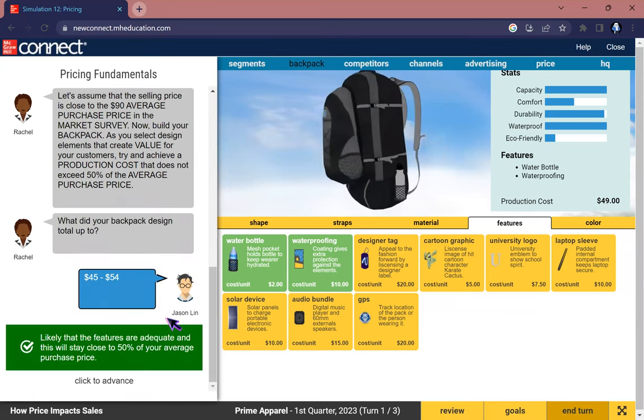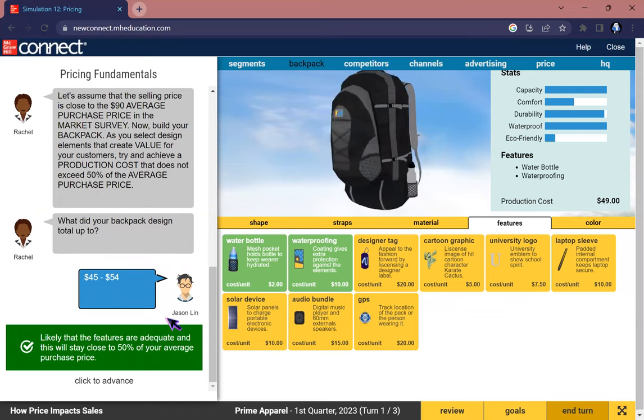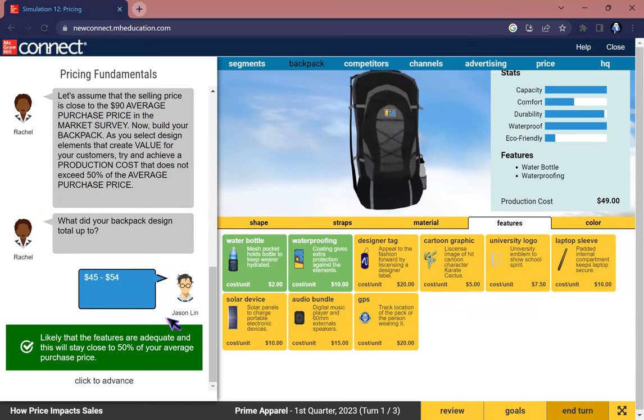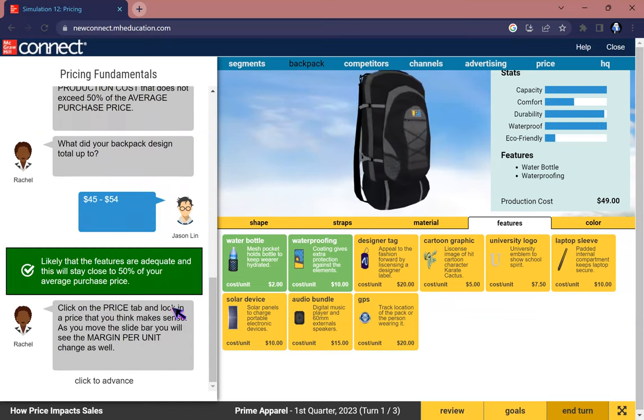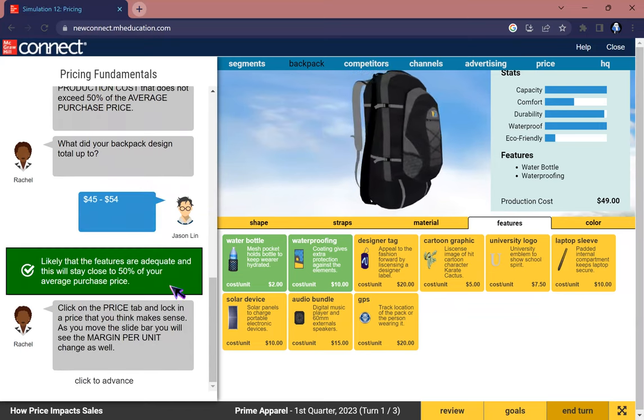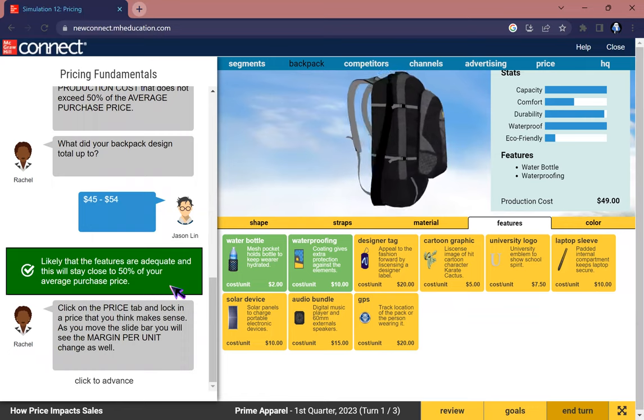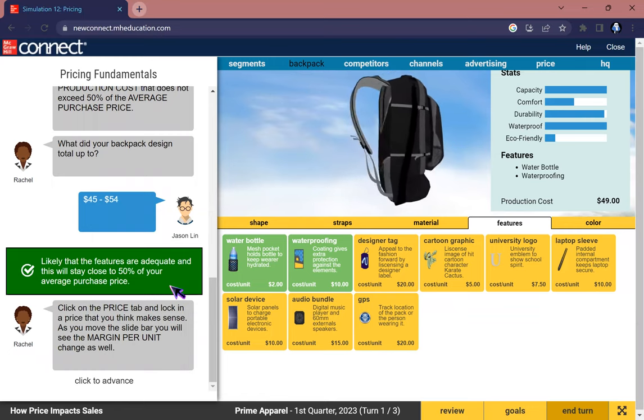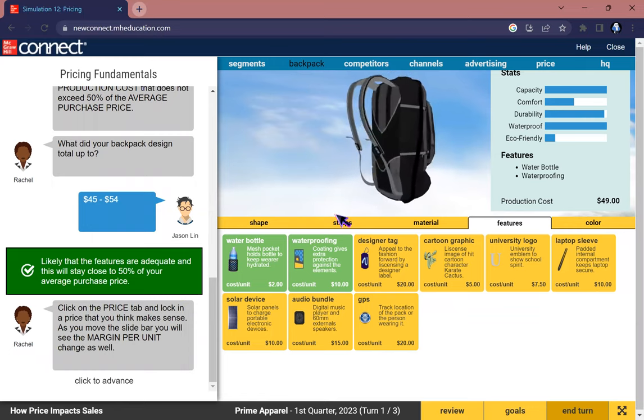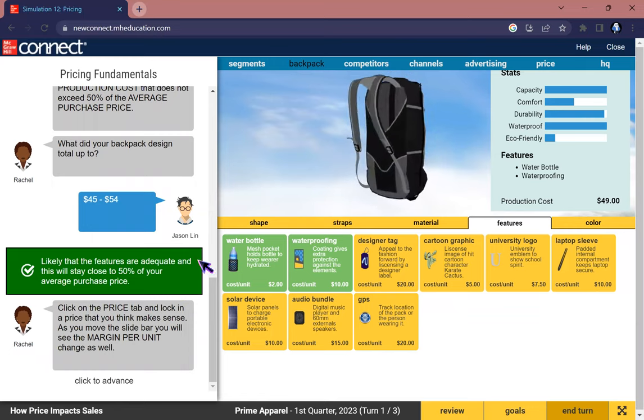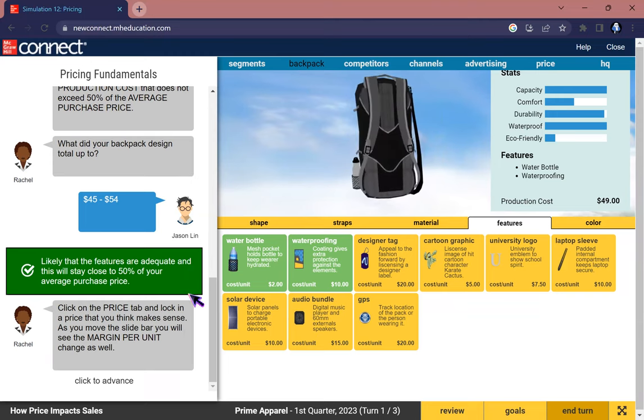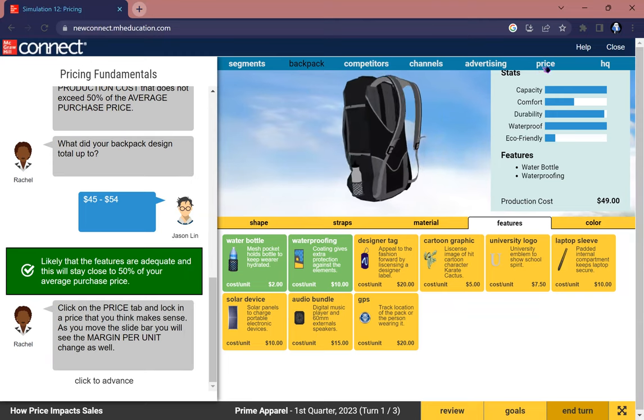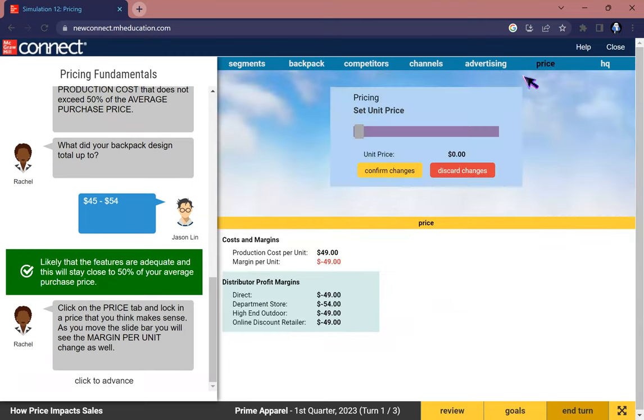Likely those features are adequate and this will stay close to 50% of your average purchase price. Click on the price tag and lock in a price that you think will make sense. As you move the slider you will see the margin per unit change as well.